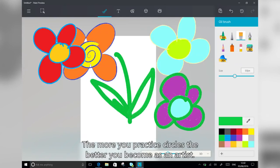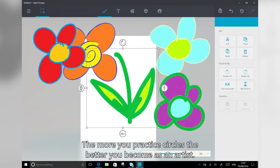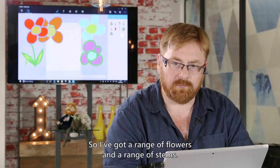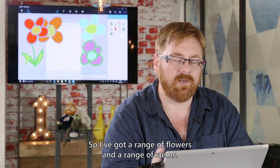The more you practice circles, the better you become as an artist. So here we go. I've got a range of flowers and a range of stems.